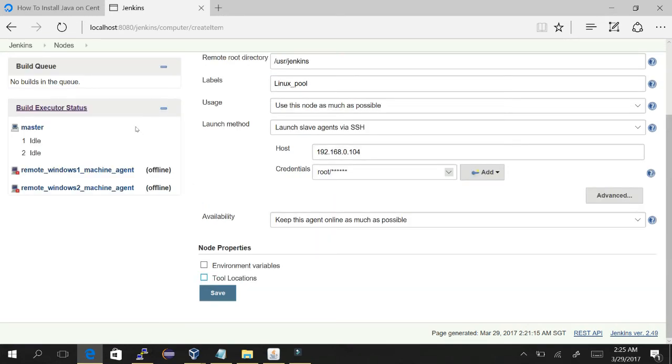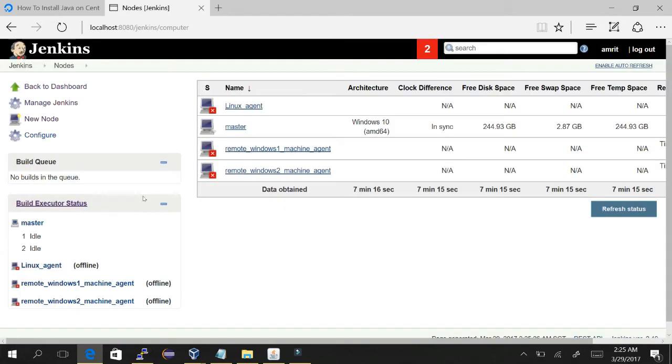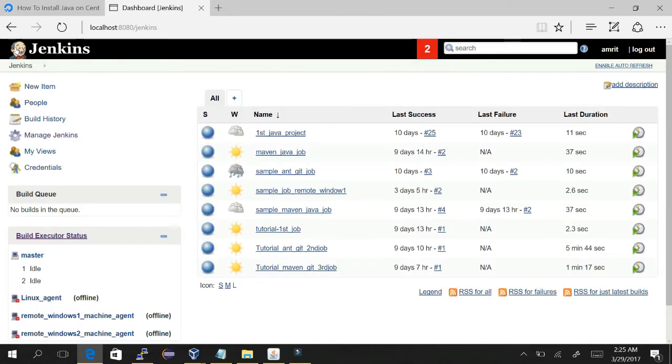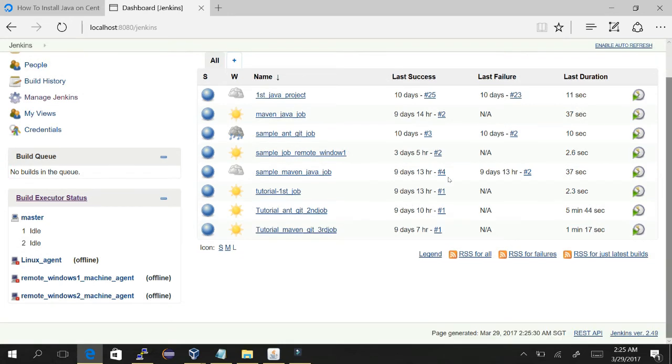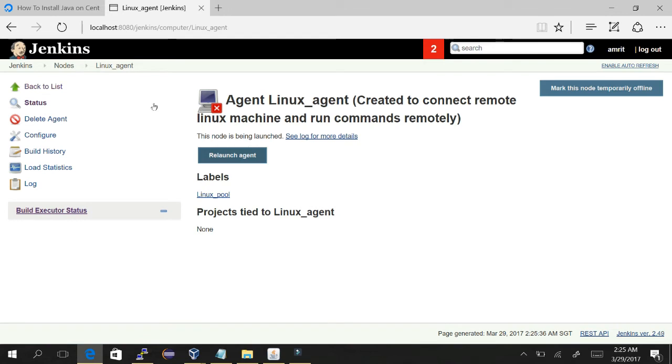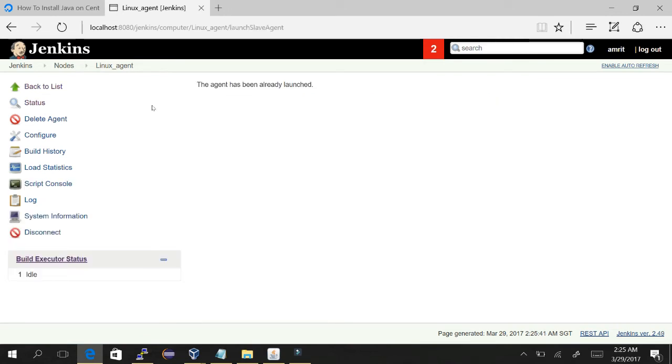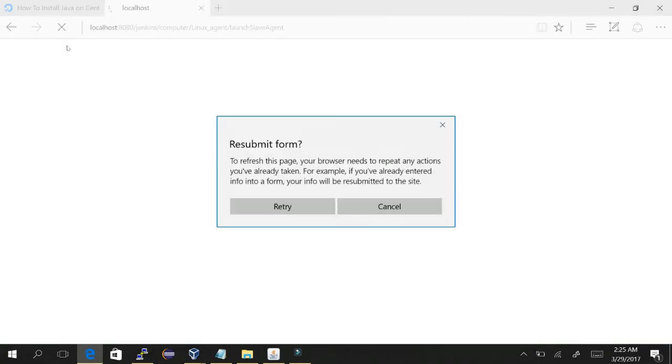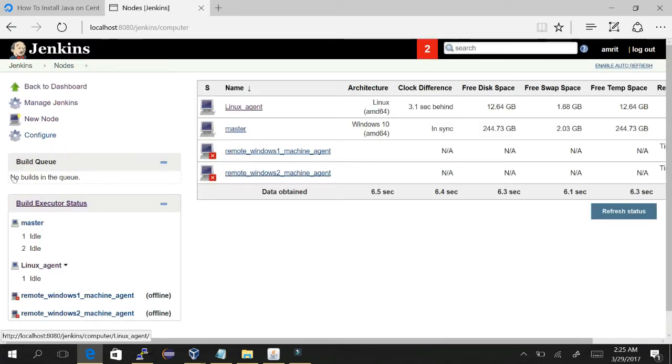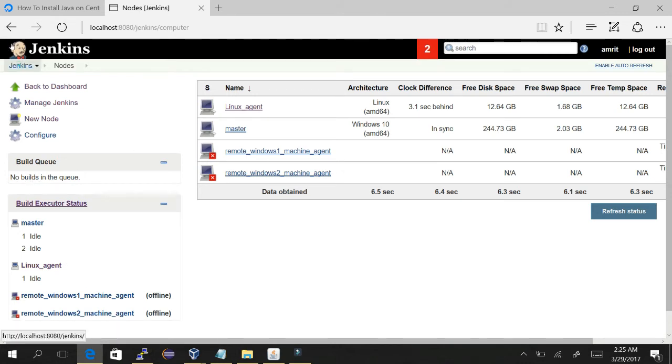So the agent will be initialized with these properties and it will initialize these variables. For making it simple, we are not passing anything, just save it. Okay, now we have already configured the Linux agent. We can see here. Just click on relaunch. And I think it's connected. Yes, see, we can see it's connected now.